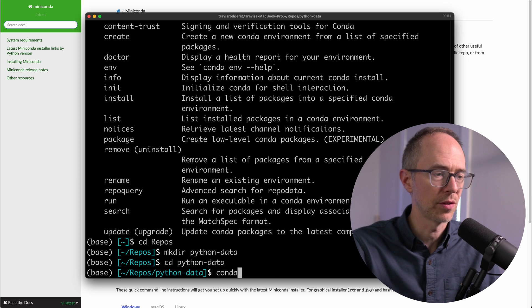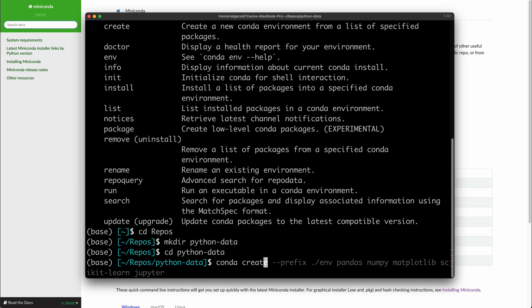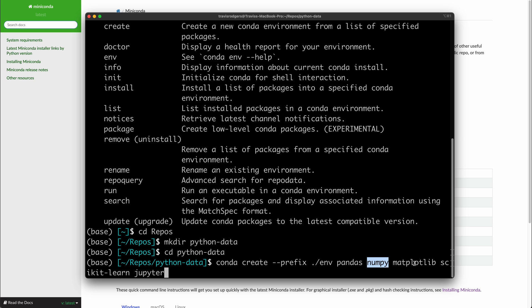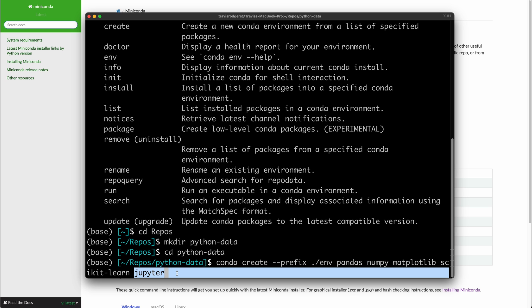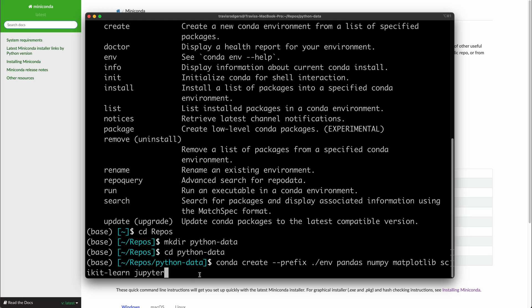So to do that, I do conda create. Let me just fill in this autosuggest. So this prefix argument, if you look up that command, this prefix argument is the full path to the environment. So for me, I just want it to be a folder called env in this PythonData folder. And then what packages do I want to install with this new environment? So I want the pandas package, numpy, matplotlib, scikit-learn, and jupyter for jupyter notebooks. And then later, if you want to add a new one, just do conda install whatever the package is. It's kind of like pip. So let's create the new environment.